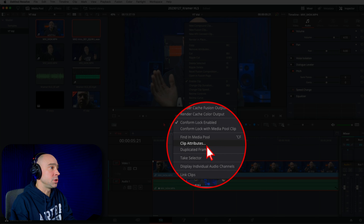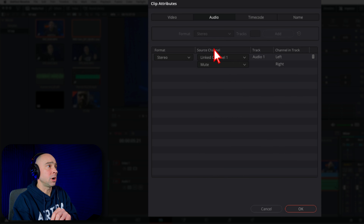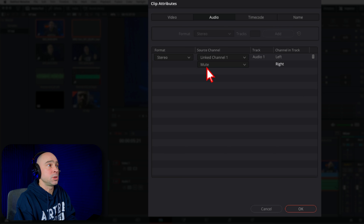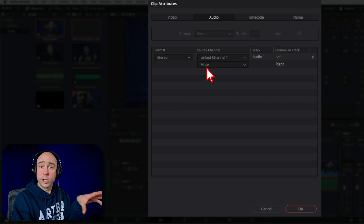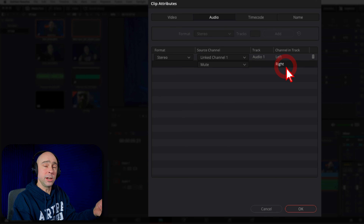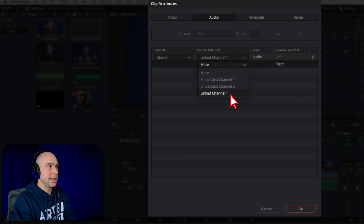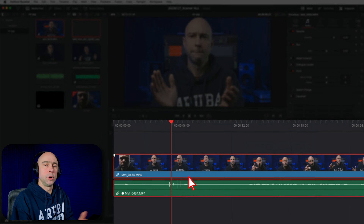Right-click and again come to clip attributes. Because we didn't change our channel source before we brought it into the timeline, this particular clip still sees one track as muted. Whatever the reason, audio track one would be looking to our right channel for the waveform. So if I change this from mute to linked channel one and hit OK — boom — there's our waveform. It shows up and now we can see it. When you sync up your audio and have a mono track, you might not see the waveforms, and that's probably why — in clip attributes, you need to make sure both right and left channels are looking to that linked audio track.